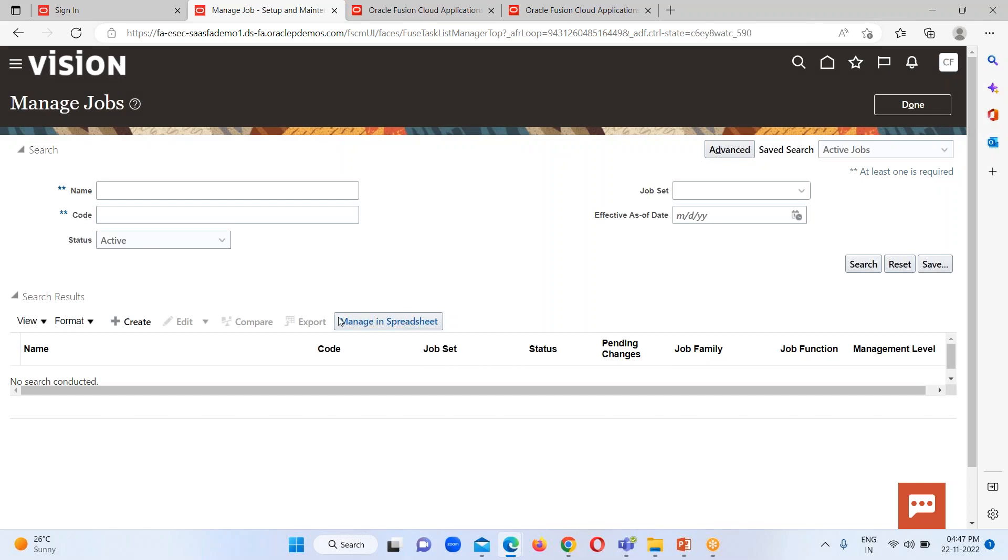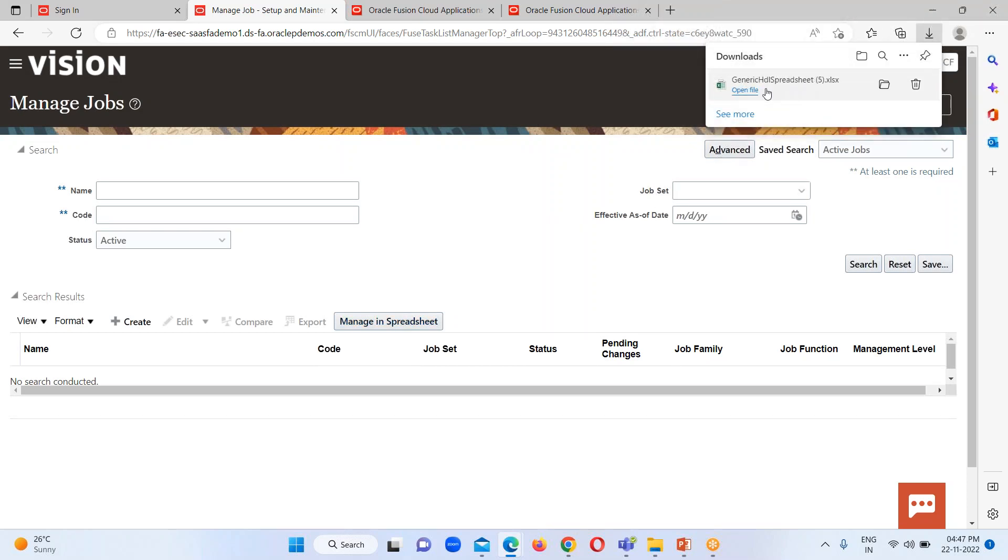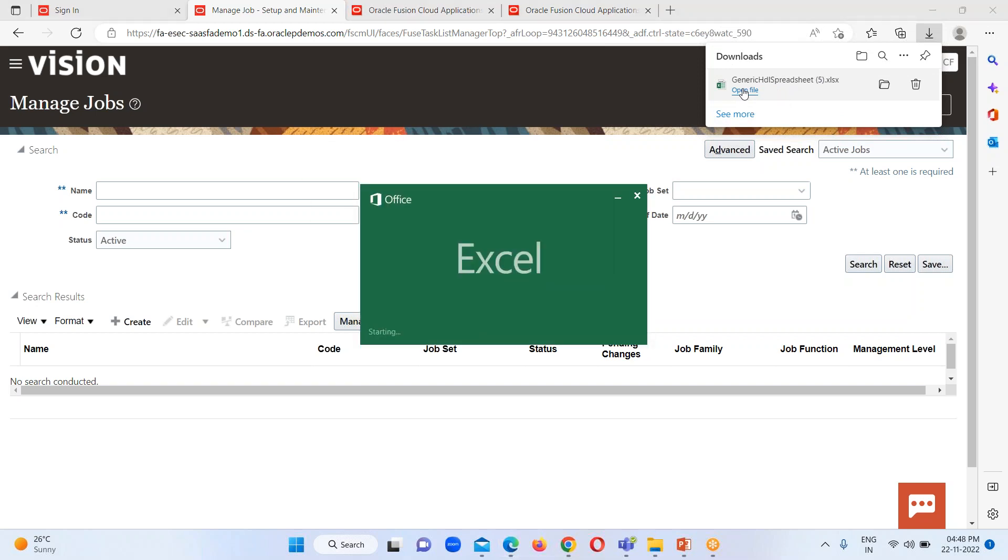Here is the option Manage Jobs. Just click on it and then click on Manage in Spreadsheet. So here we can see one template file has been downloaded. I'm just going to click on this open file option.